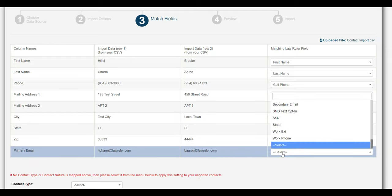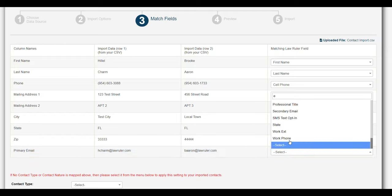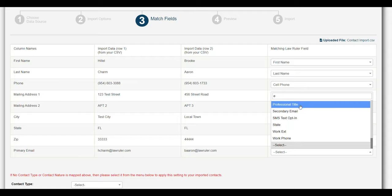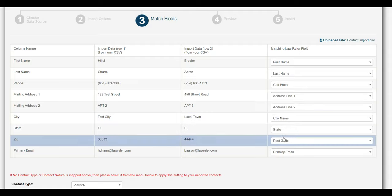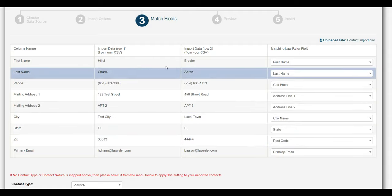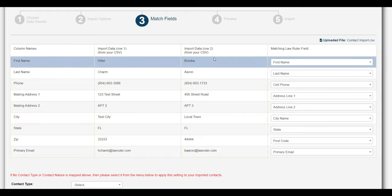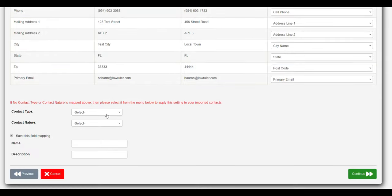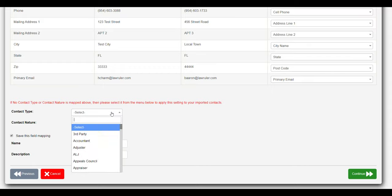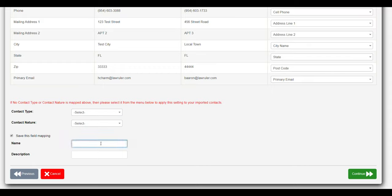And we have an email address, so we'll select our primary email. So now that we have all the fields in our import mapped, we can go ahead and we don't need to choose a contact type. We're going to save this field mapping. We'll call it our contact import.